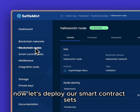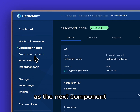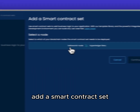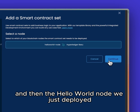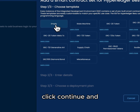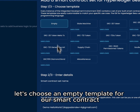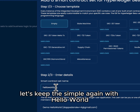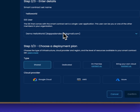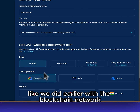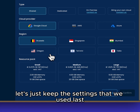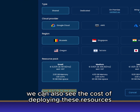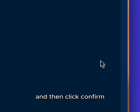Now let's deploy our smart contract set as the next component. Click on Smart Contract Sets, add a smart contract set, and then select the Hello World Node we just deployed. Click continue and let's choose an empty template for our smart contract. Then we will name our contract — let's keep this simple again with Hello World — and then choose a deployment plan like we did earlier. Let's keep the same settings we used last time, and again we can also see the cost of deploying these resources, then click confirm.